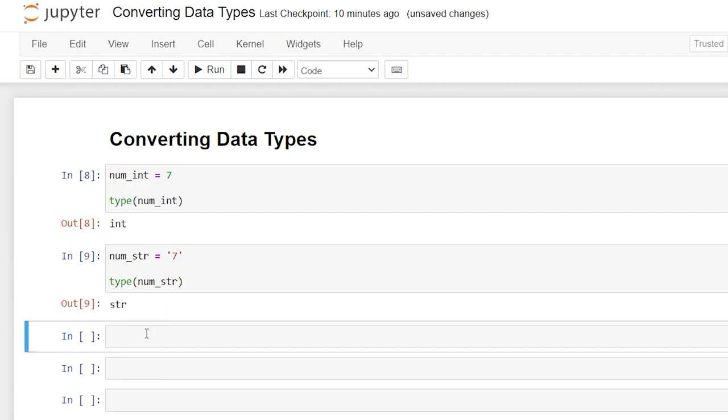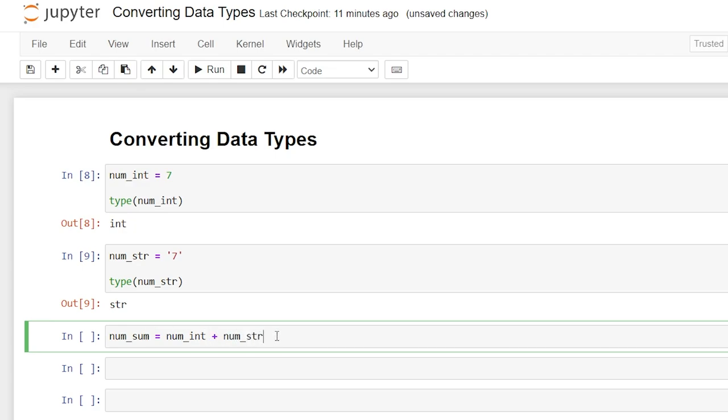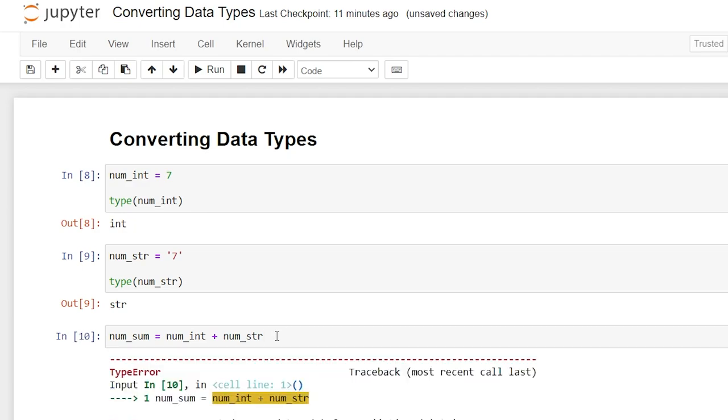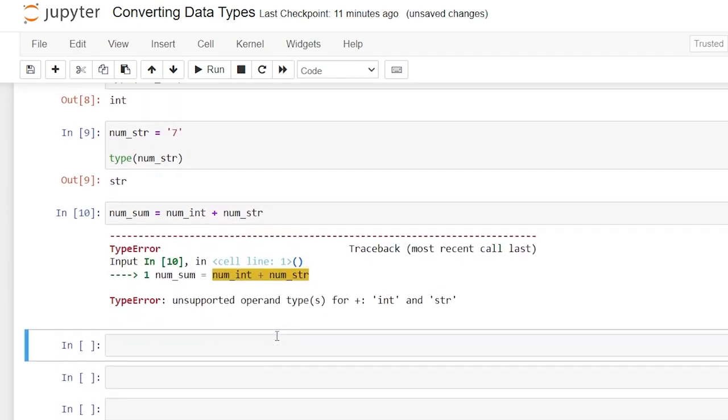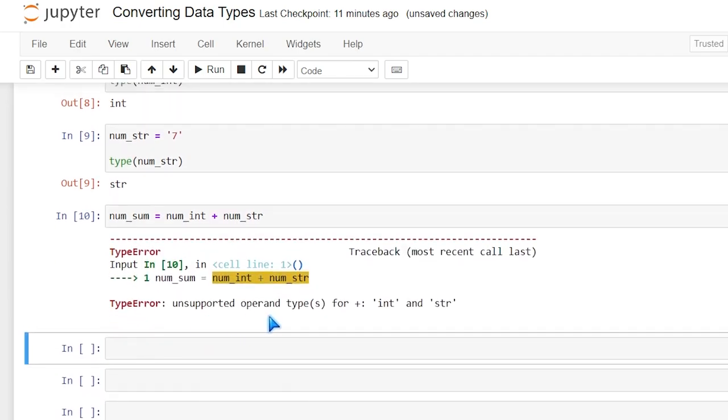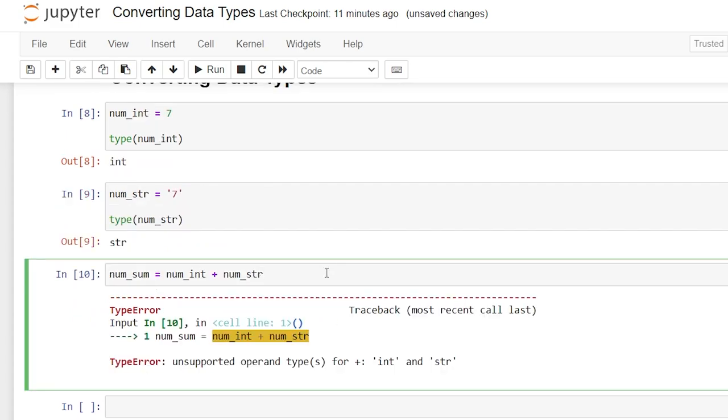Now let's say we wanted to add those. We'll say num_sum, the sum of num_int plus num_string. When we're adding these two values it is not going to work. It's going to give us an error saying unsupported operand for int and string. So it cannot add both an integer and a string. What we need to do in order to add these two numbers is to convert that string into an integer.